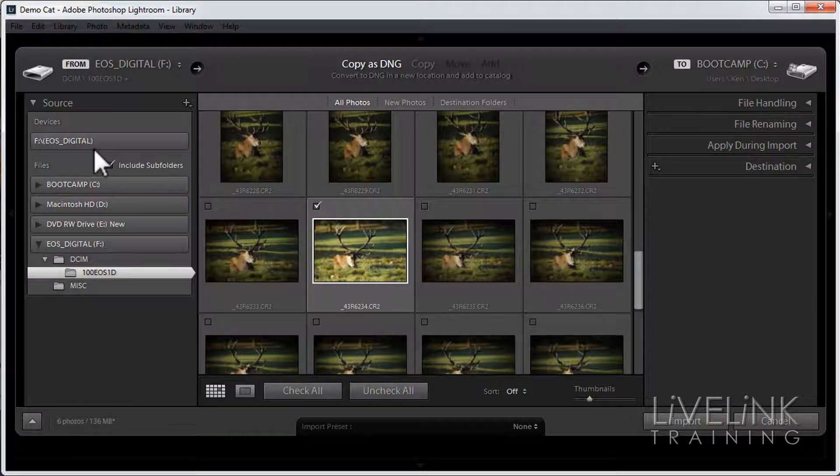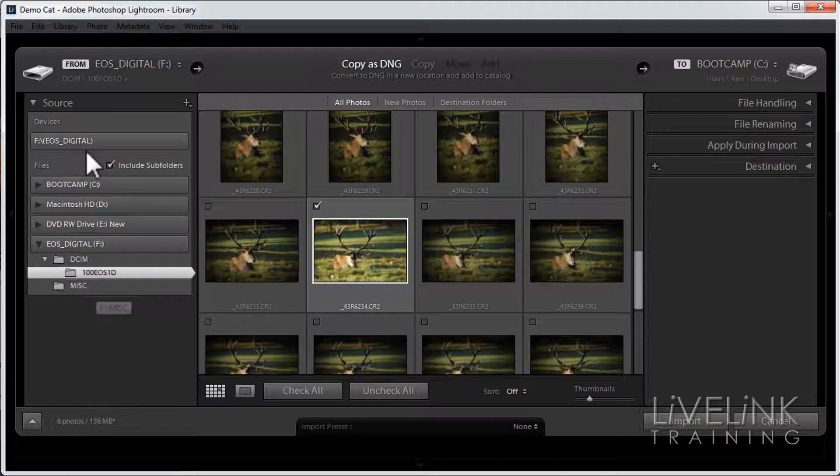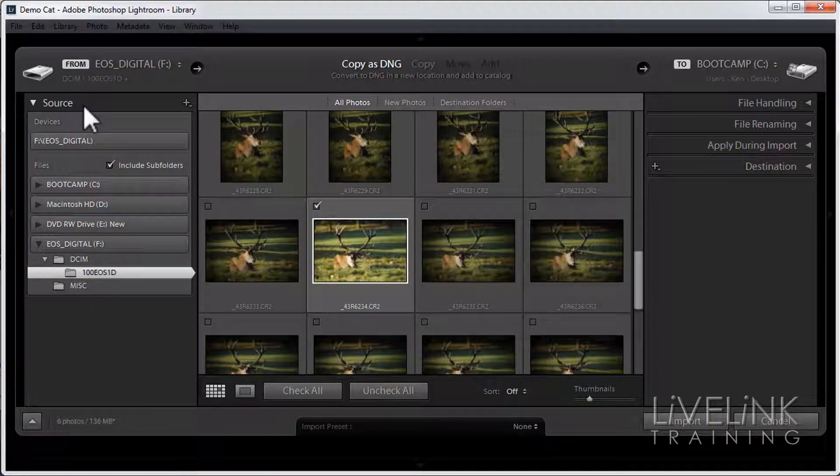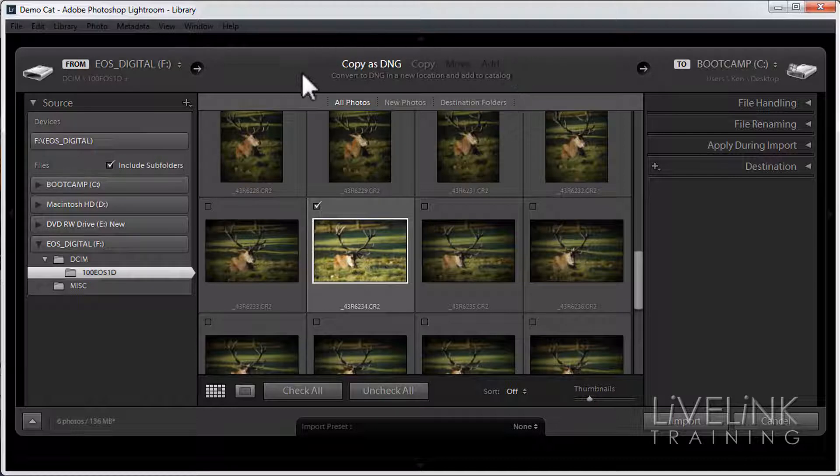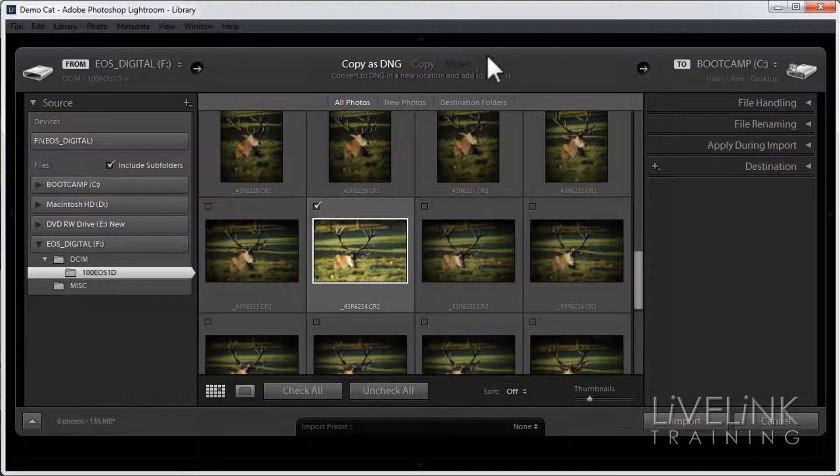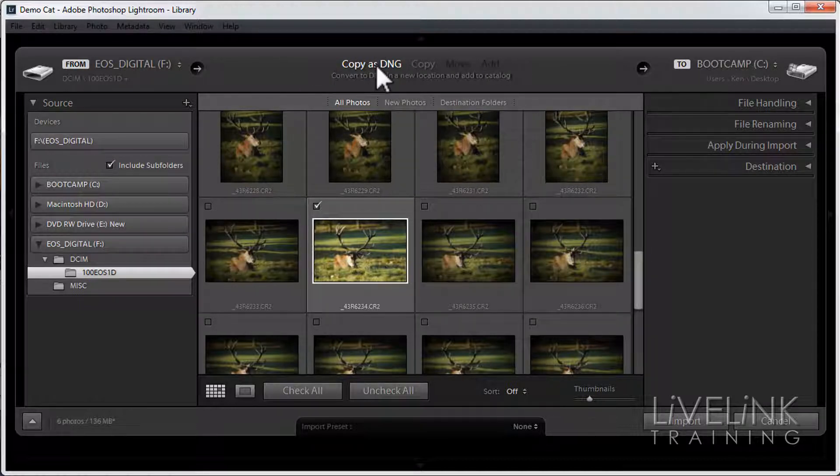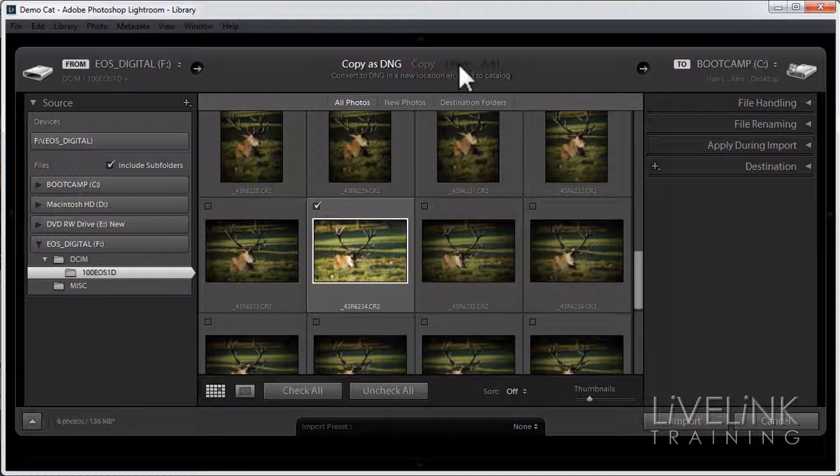On the left hand side is where the images are. Now what am I going to do with them? Well these four options at the top are what I'm going to do with them. I've got copy as DNG, copy, move, and add.